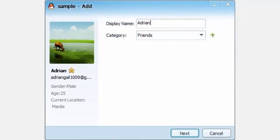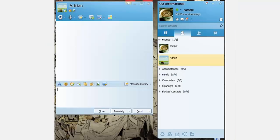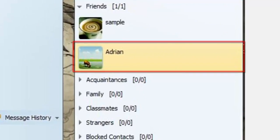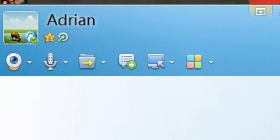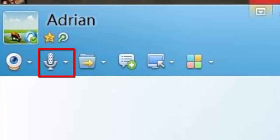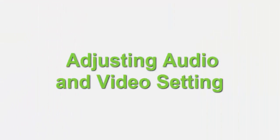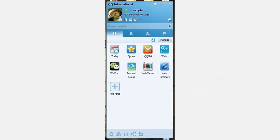Double-click the contact you want to call and a window will appear. From here you can either choose to call via video or via voice chat.